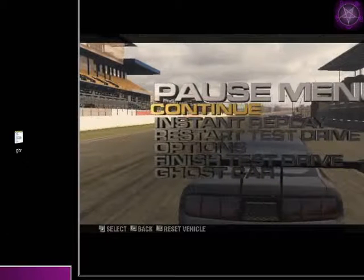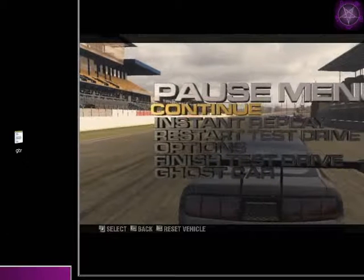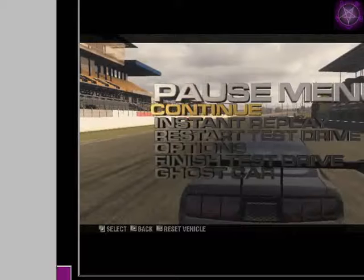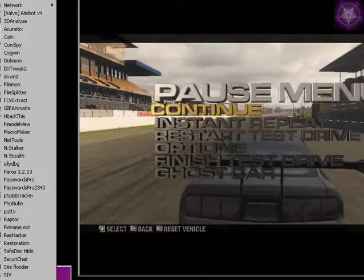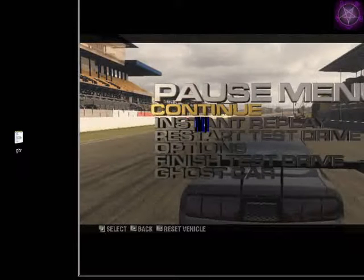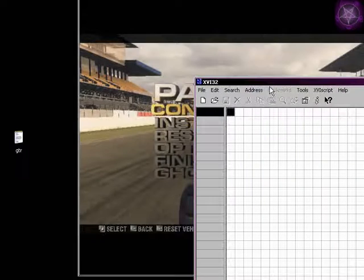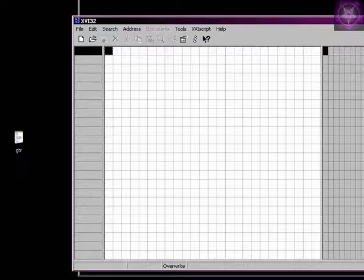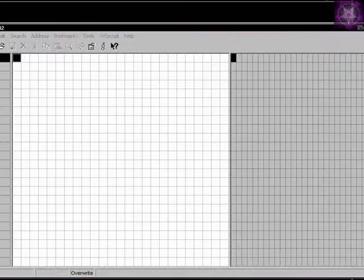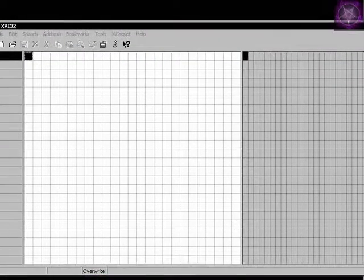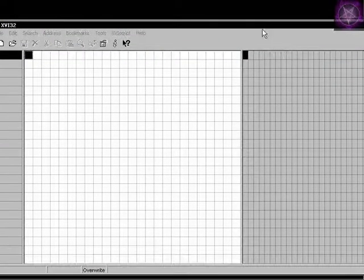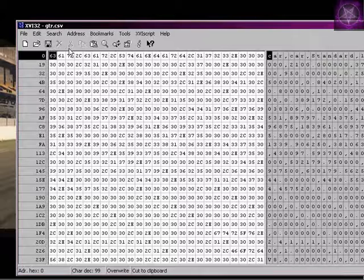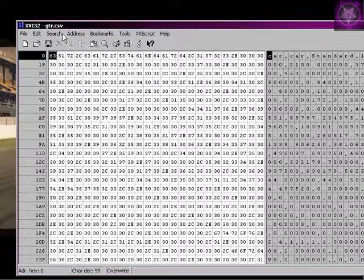Now I am going to use that hex editor. I am going to drag it back here on the game. I will open this GT-R file, copy of the file.